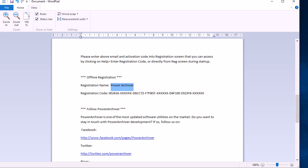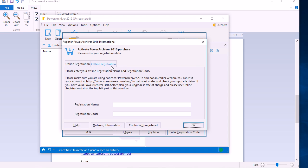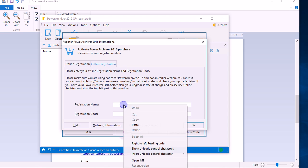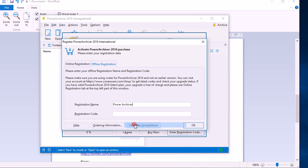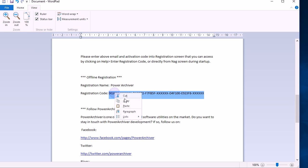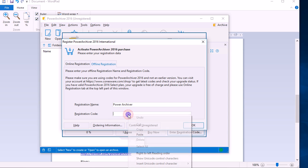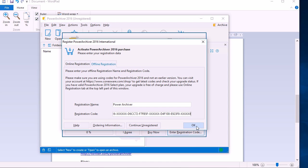We'll do the same. We want to copy the registration name, go back to the offline registration tab, paste the name, and then find the registration code. Copy it as well and paste it into the registration code section. Click OK.